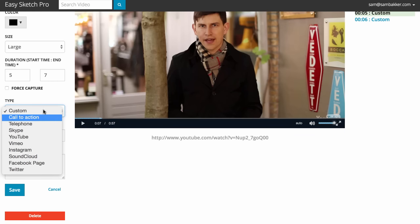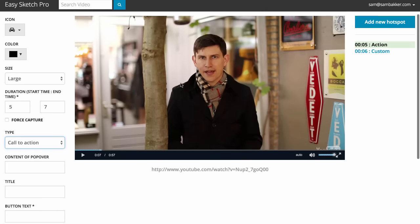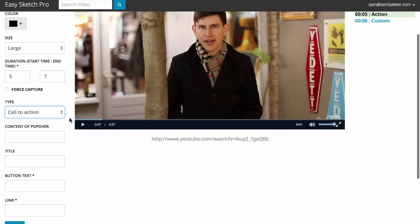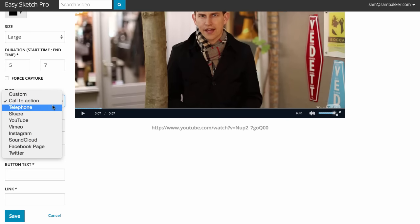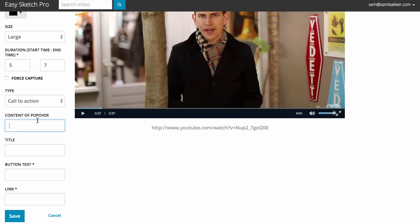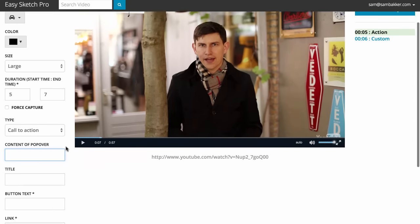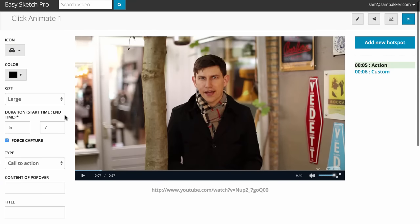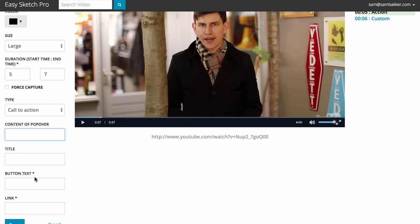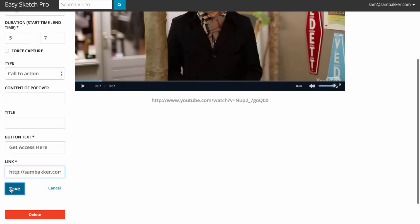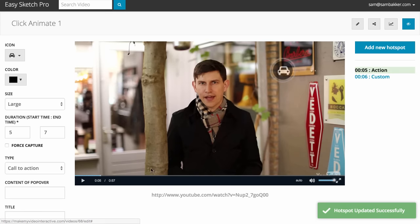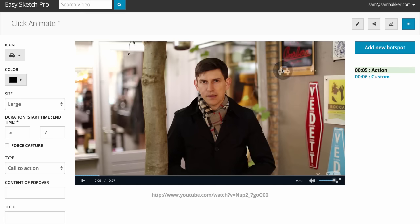One of the more popular parts of this will probably be a call to action. Call to actions are very important and they're an important component of the system. So if we add a call to action, I can add content to the popover. Or if I wanted to, I could actually force capture, so someone has to click on this before the video is able to keep going. The button text might be 'get access here', and I could have a link — for example, sambecker.com. I'll save that, and it's going to pop up at that five-second mark. If someone clicks on it, it'll pop up and lead them to the link.